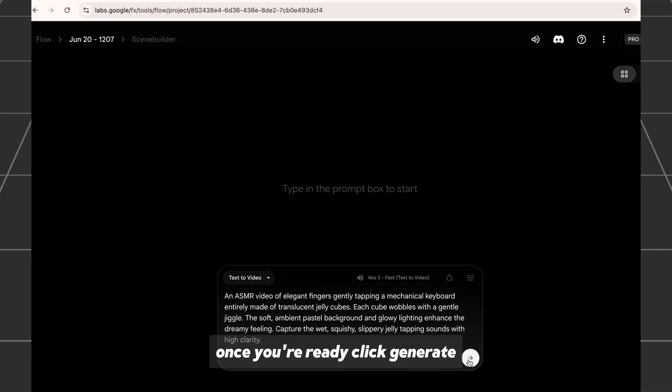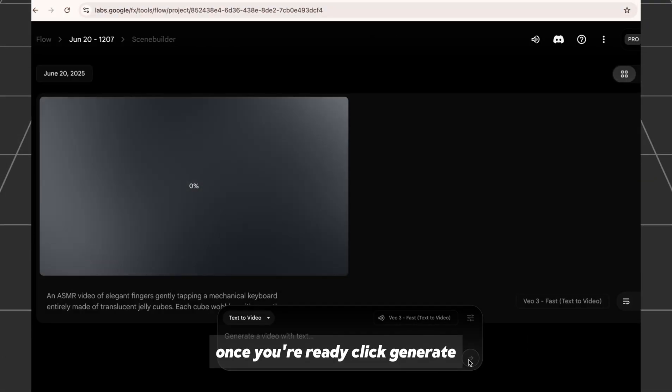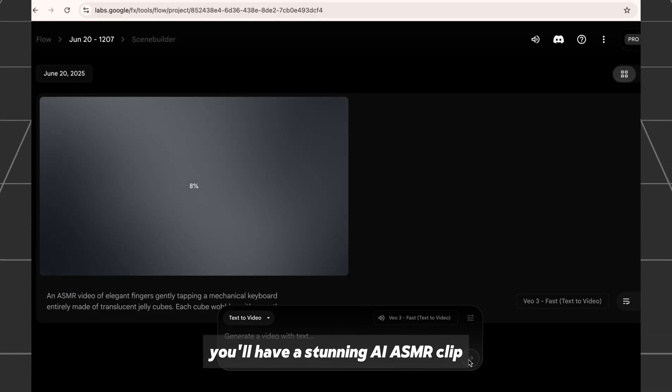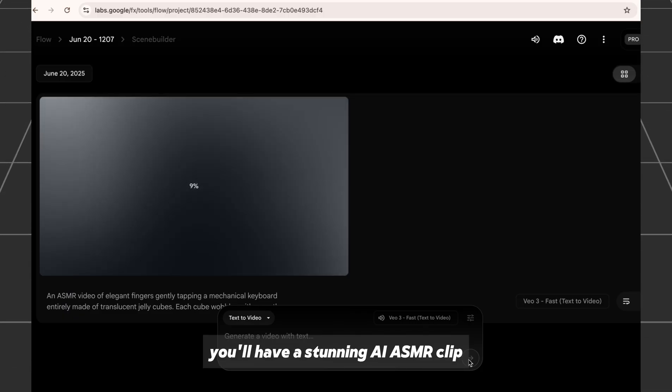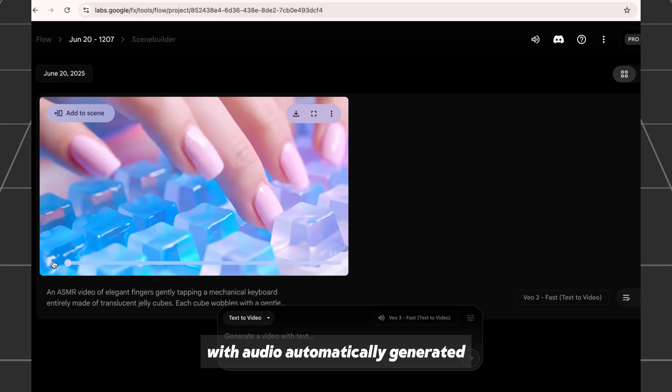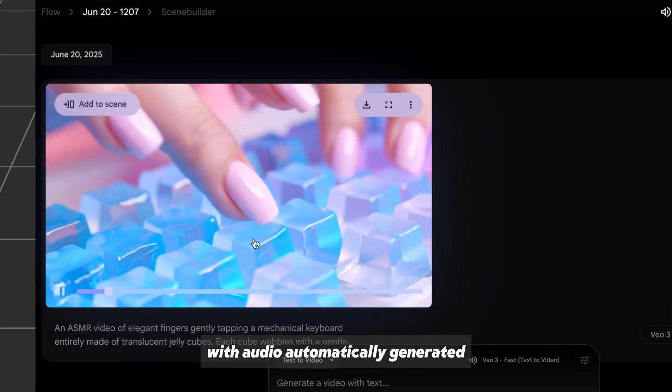Once you're ready, click Generate. After the video is processed, you'll have a stunning AI ASMR clip with audio automatically generated.